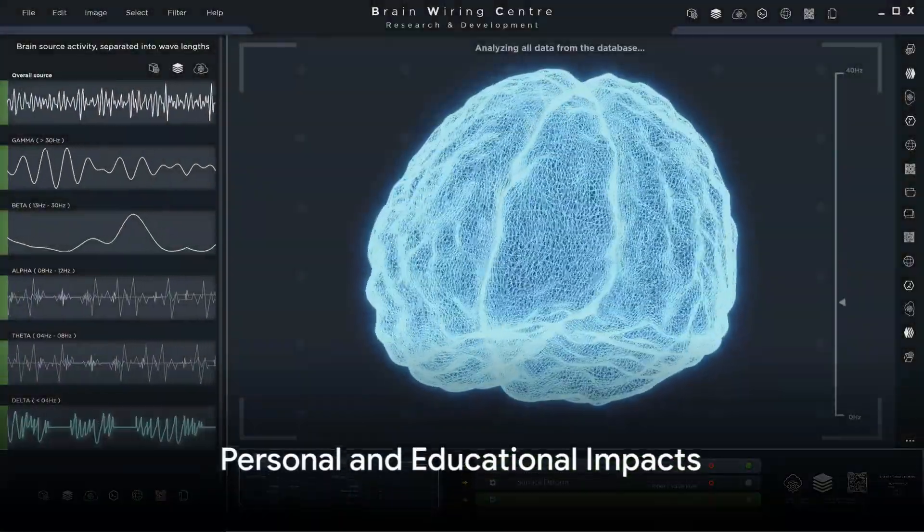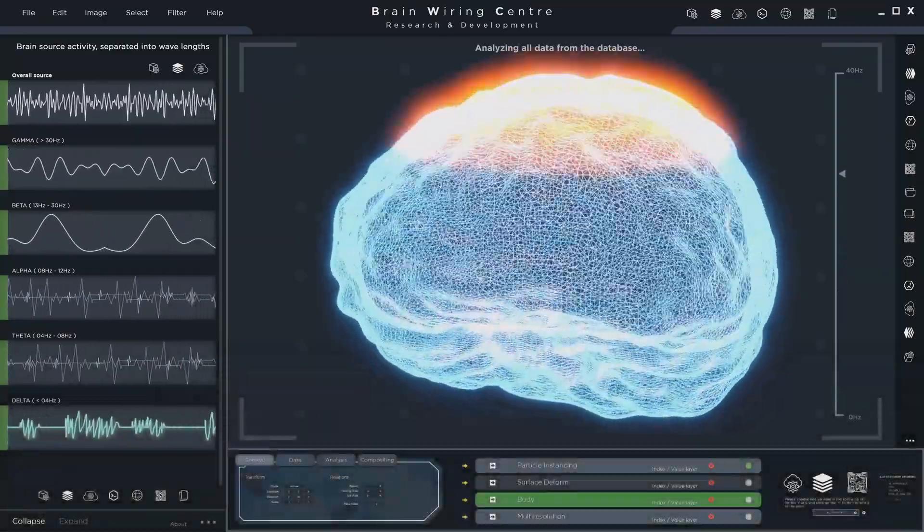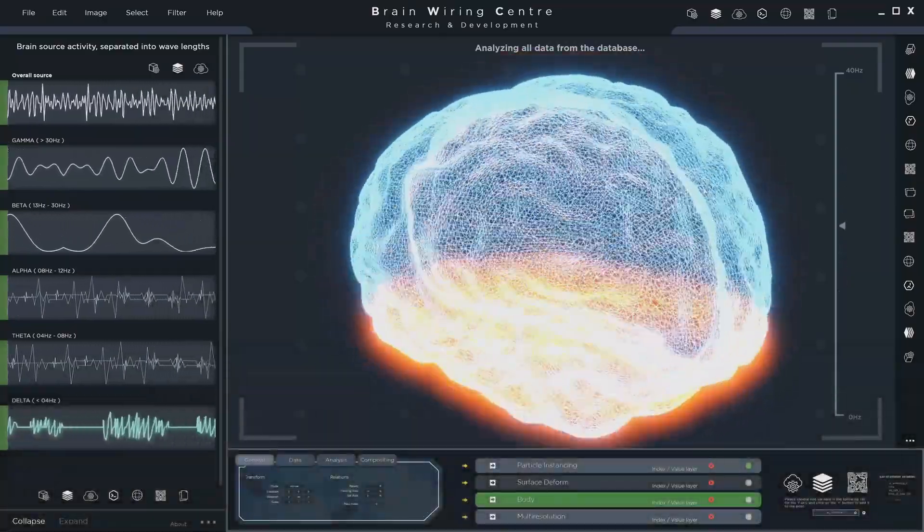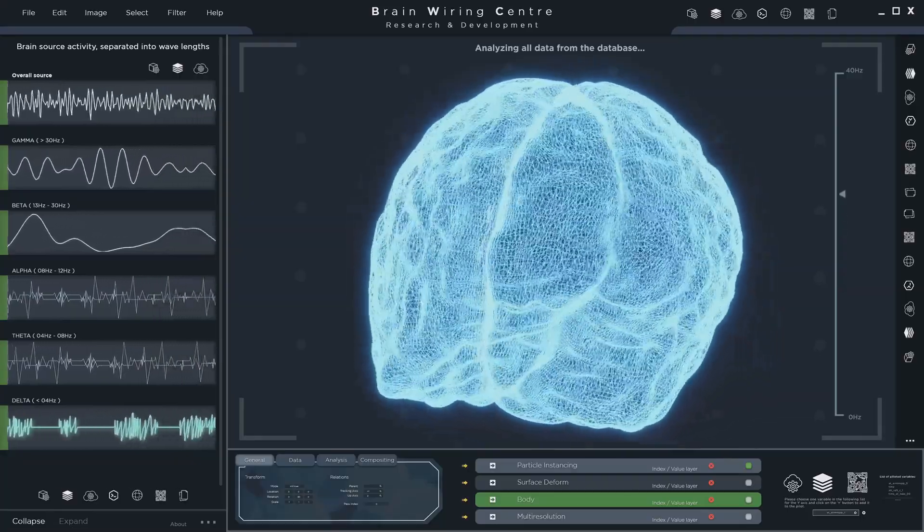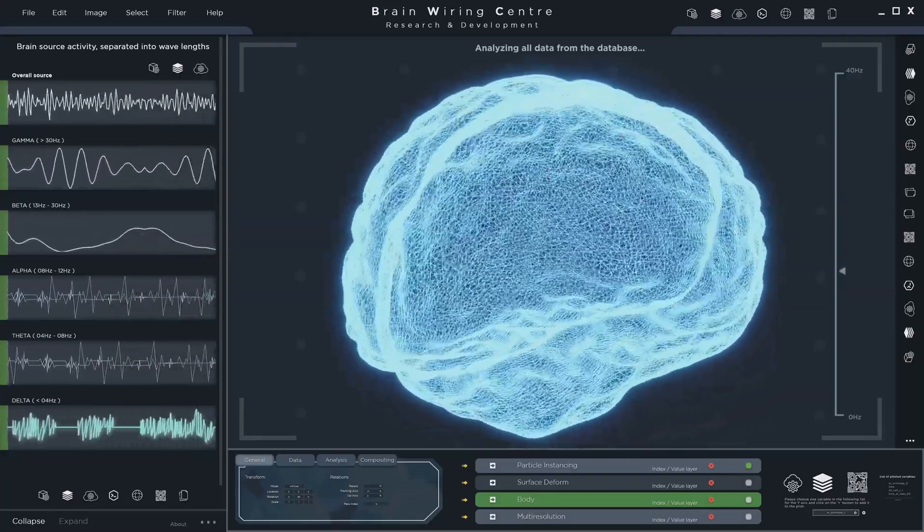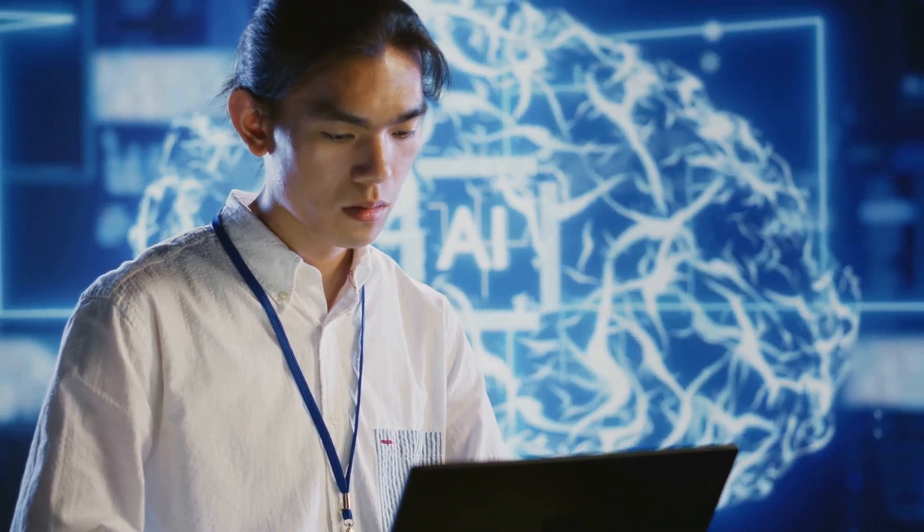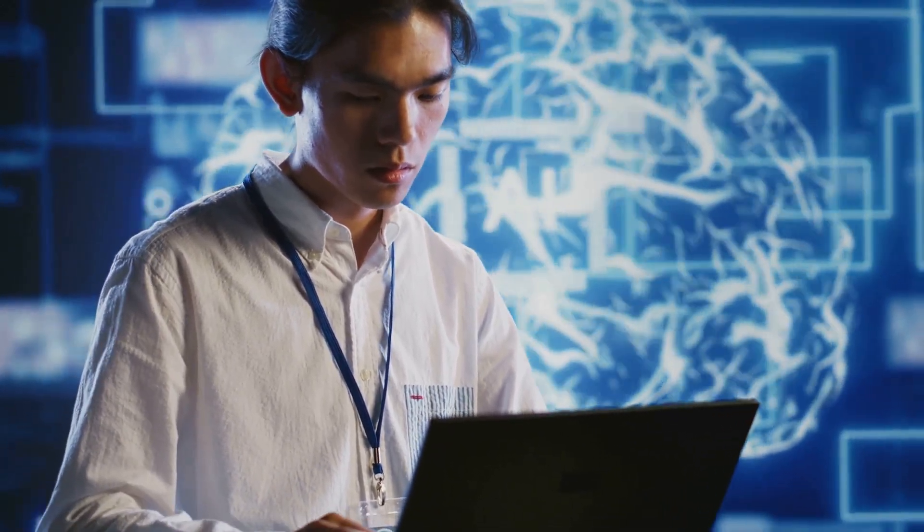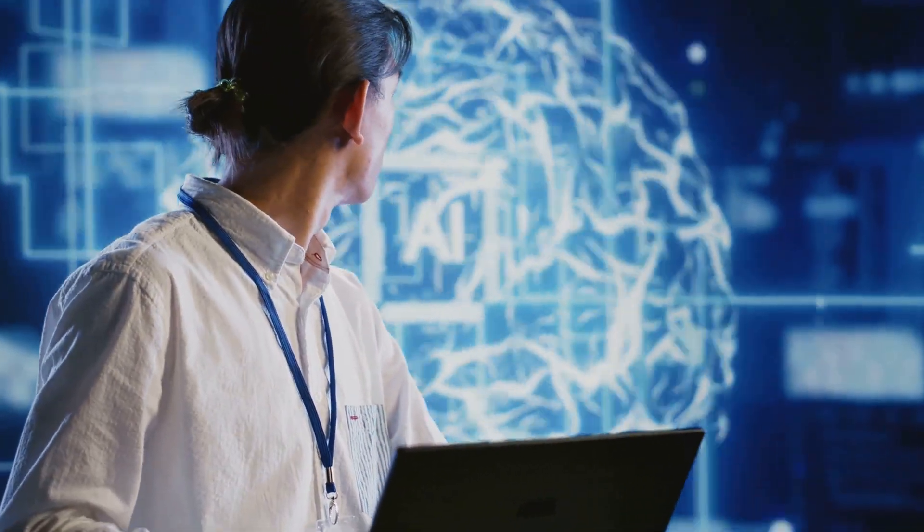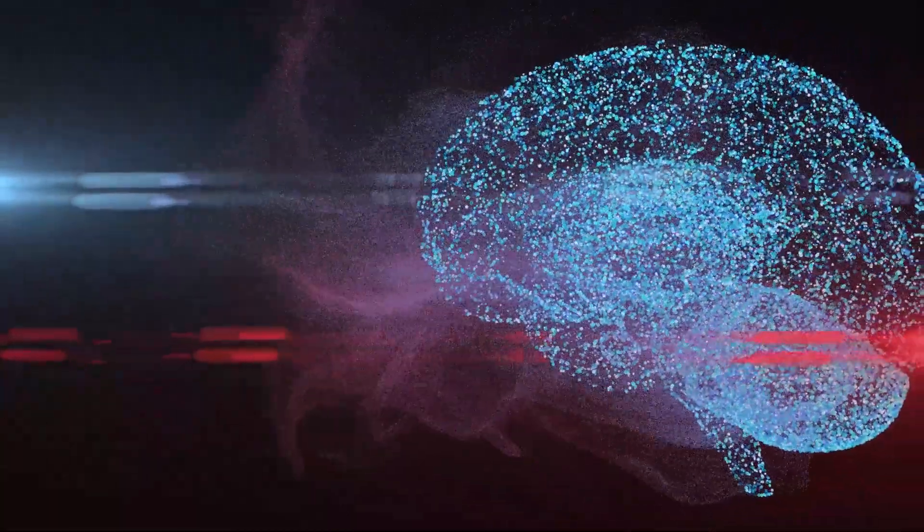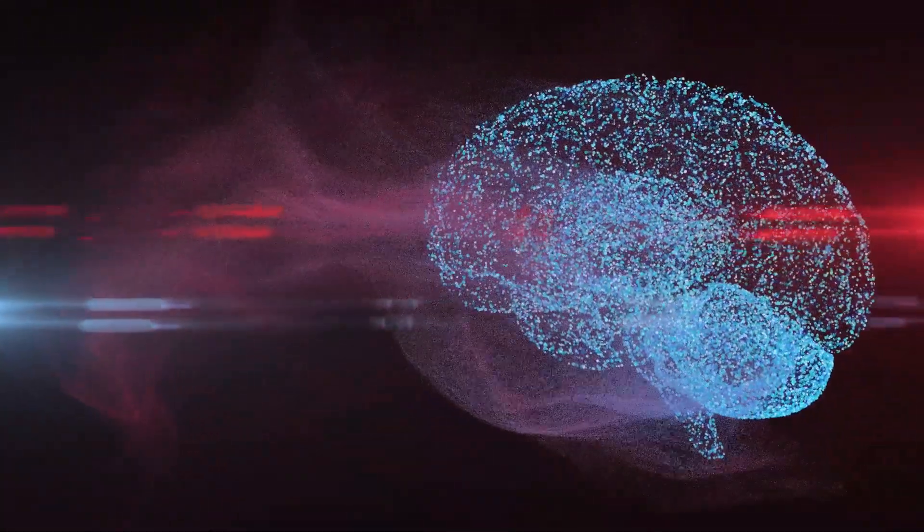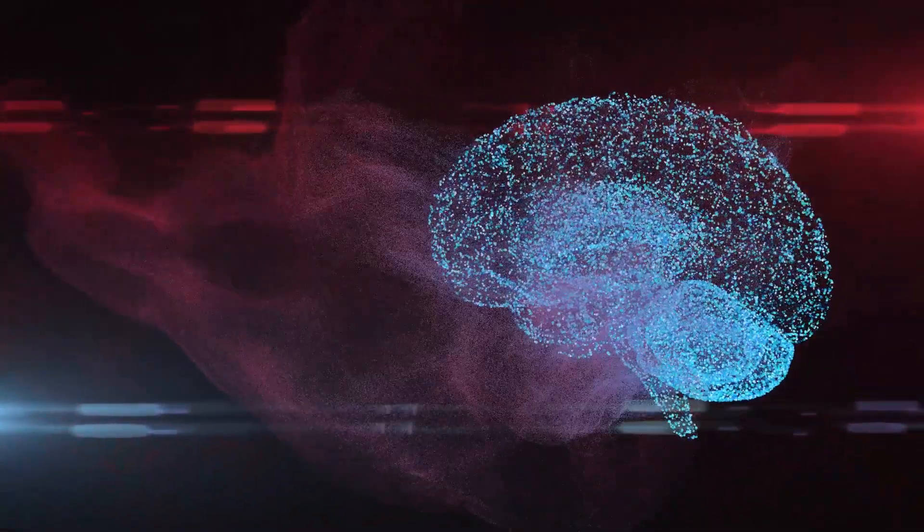Imagine enhancing your memory, learning new skills in minutes, or communicating through thought alone. It sounds like science fiction, doesn't it? But the dawn of Neuralink could usher in a reality where these dreams are not just possible, but a part of daily life. Imagine a world where you can download a new language into your brain as easily as downloading a new app on your phone. Picture a student who struggles with math suddenly understanding complex equations with the help of an AI tutor integrated directly into their brain. Consider the power of being able to recall every detail of every book you've ever read, every movie you've ever watched, every conversation you've ever had.